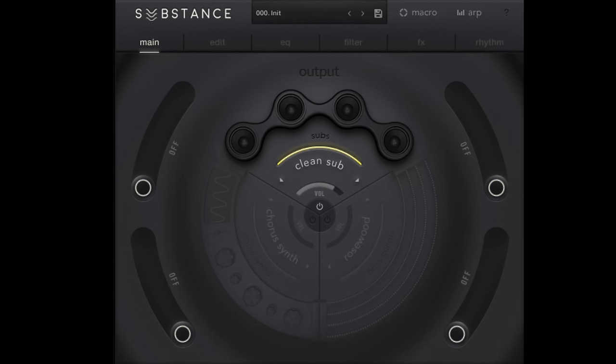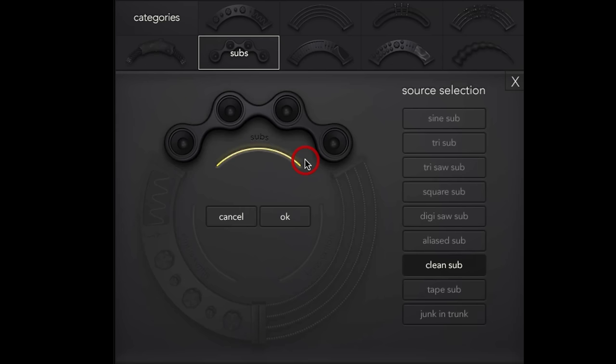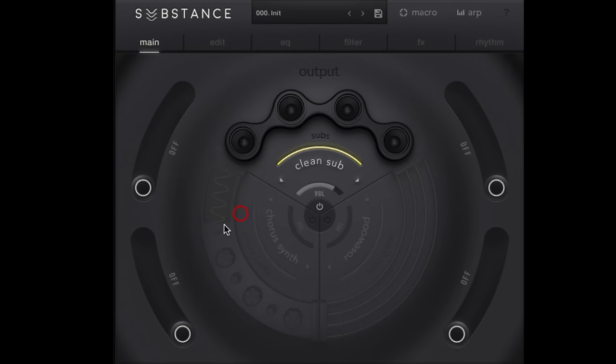It's the same way I approach something in Serum or Massive X. Form is a great example of that, because there's so many different ways that we can approach the process of building up a sound. So in this one I've got a clean, initialized version of Substance running inside of Komplete Kontrol. What I wanted to do in this one is take a little bit more of a look at the arpeggiator in Substance.